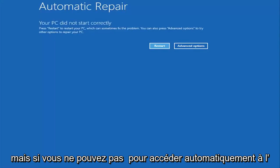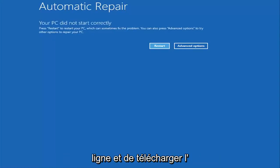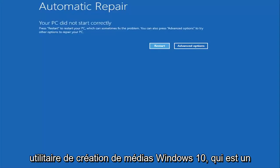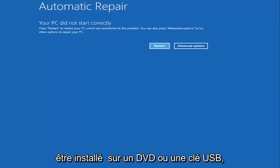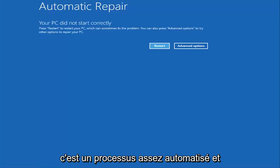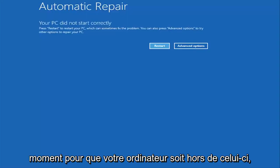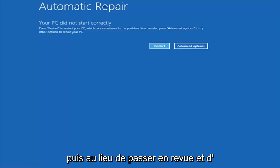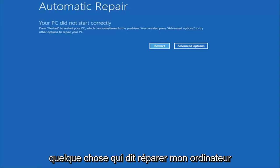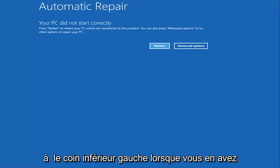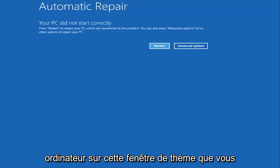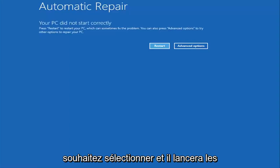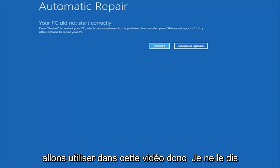However, if you're unable to get to the screen automatically, I'd recommend going online and downloading the Windows 10 Media Creation Utility, which is a free download from Microsoft. This should be installed on a DVD or USB flash drive — it's a pretty automated process that Microsoft has set up. You basically want to boot your computer off of it, and instead of installing Windows, look for something that says 'Repair my computer' at the bottom left corner. Select that and it will launch the same troubleshooting tools we're going to be going through in this video.